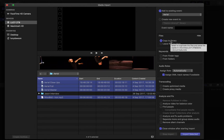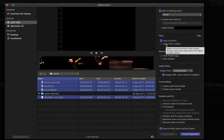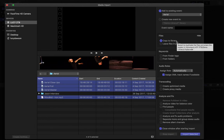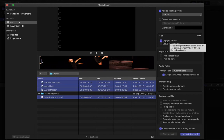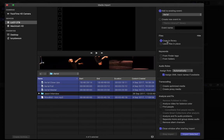Copy to Library ensures Final Cut isn't looking for a device that's no longer connected, and it also avoids performance issues from constantly reading files off something as low-power as a memory card or phone. Copying files is required for any device that won't be present the next time you edit. However, if your files are already in place and you choose Copy to Library, it will double the number of files you have. If those files are five to ten gigabytes each, you'll be creating lots of unnecessary duplicates on your hard drive or server.